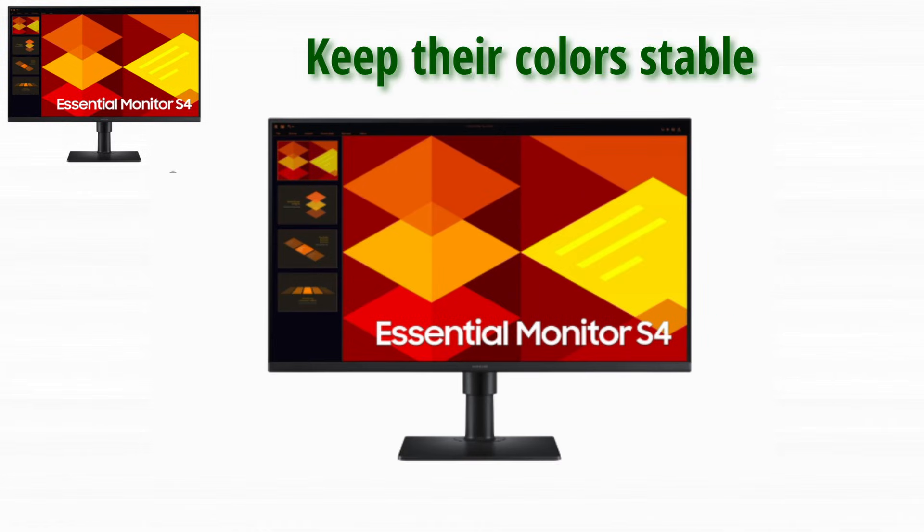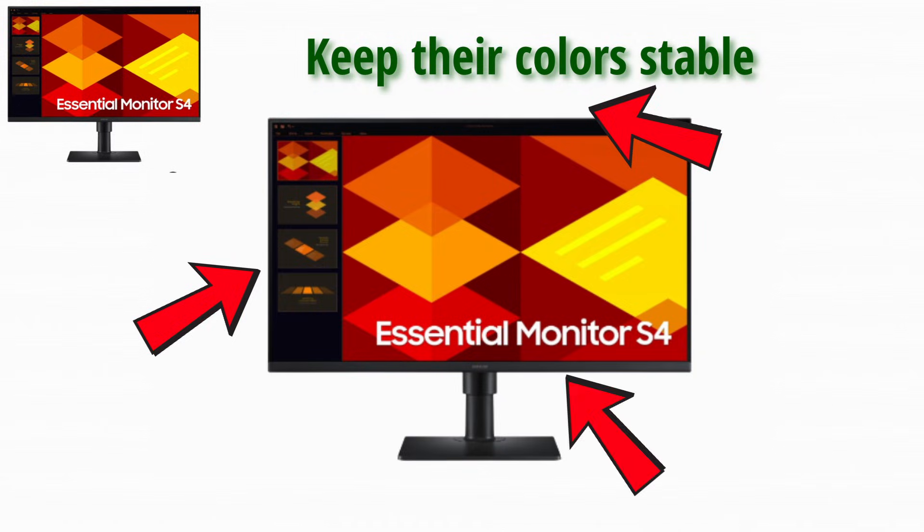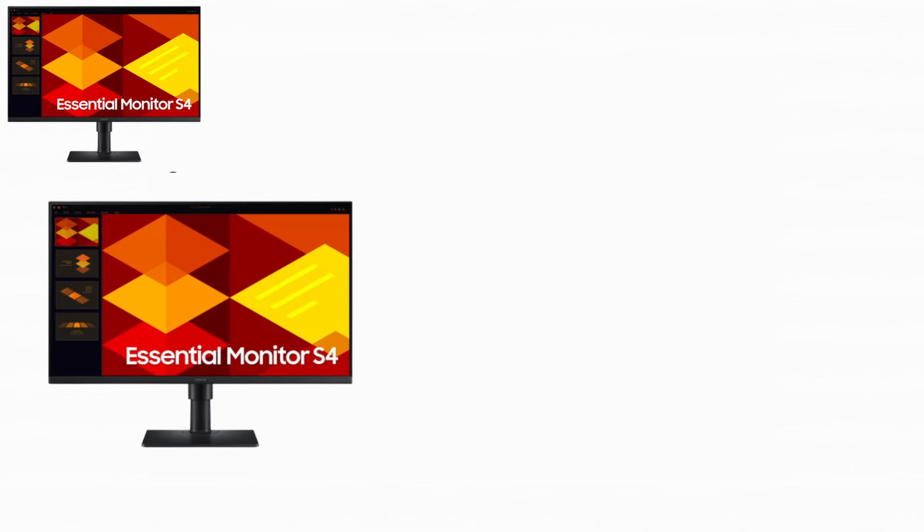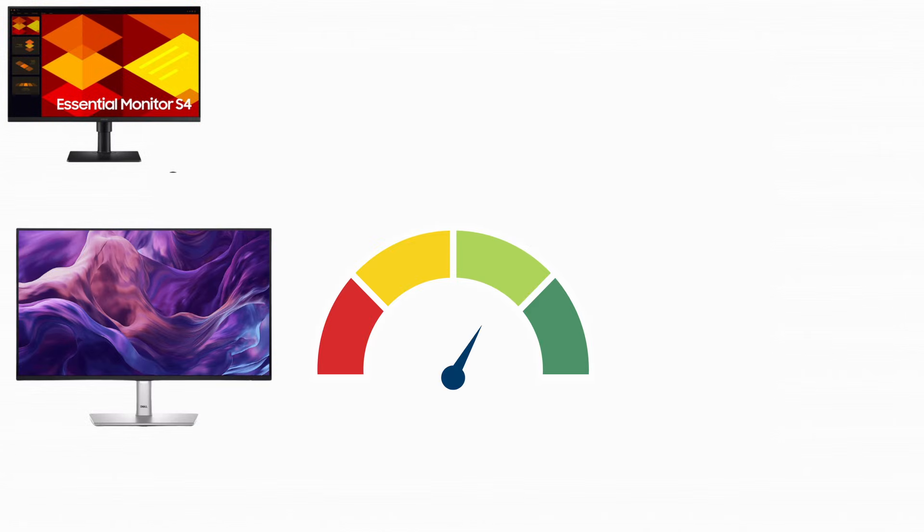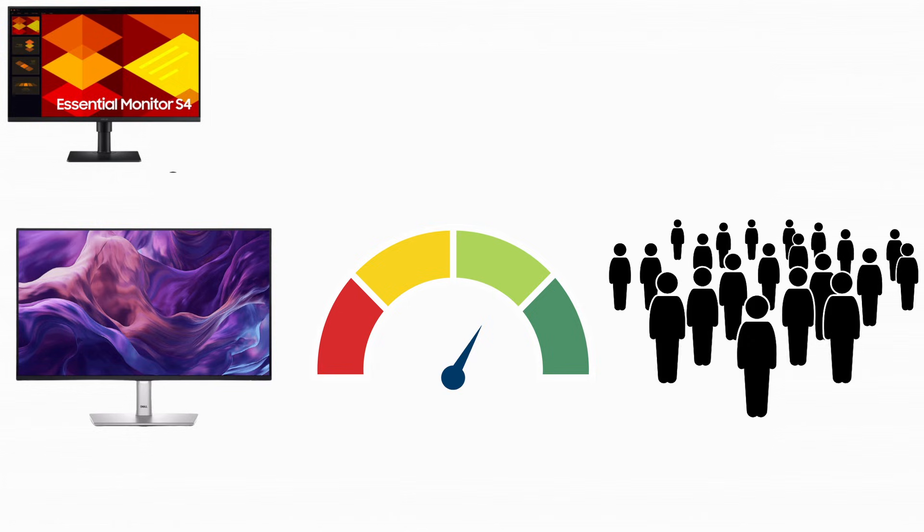IPS panels keep their colors stable. Even when you look at them from the side, from above, or from below, this is the reason IPS panels are everywhere. They look good, they perform well, and they work for almost everyone.